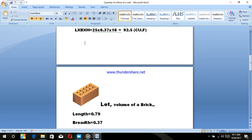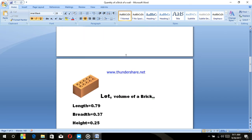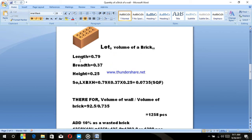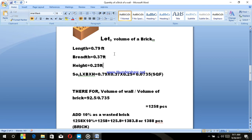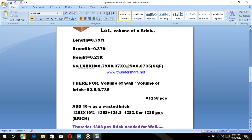This is 0.79 feet. This is 32.5 cubic feet. This is 3 feet. The amount is 0.0735.